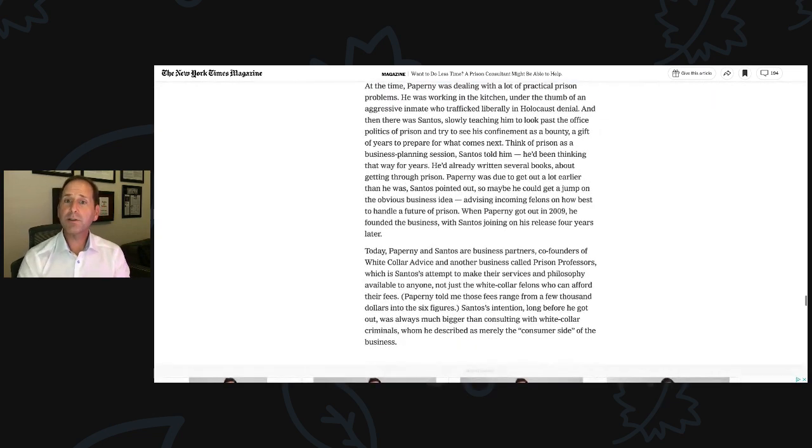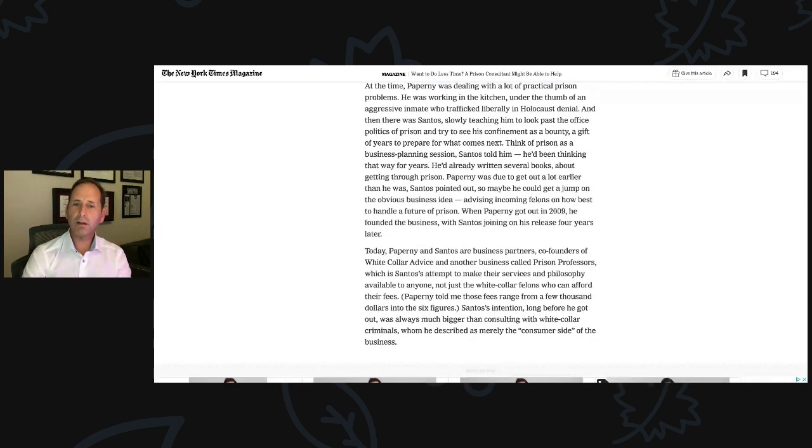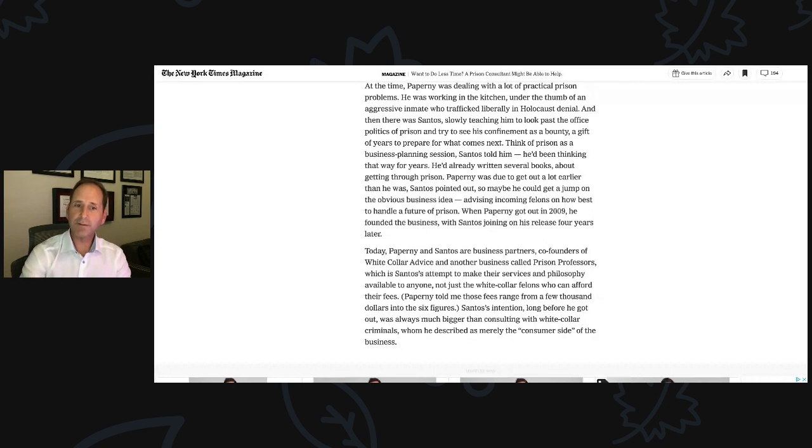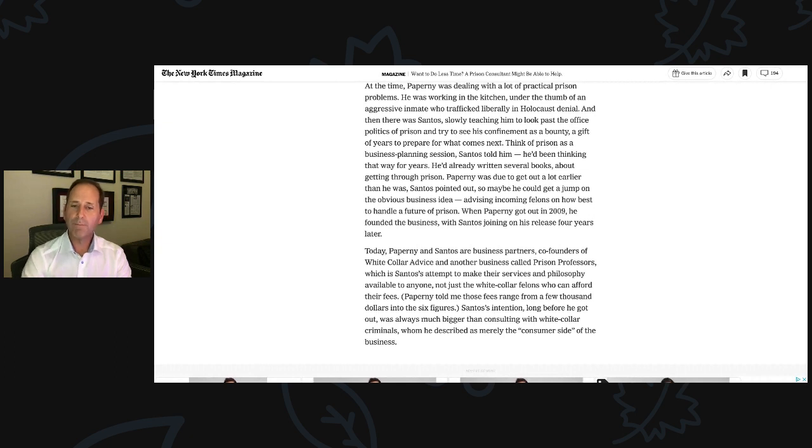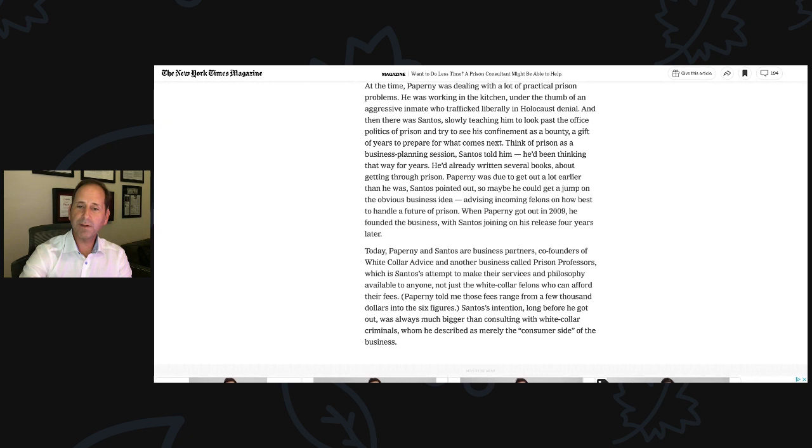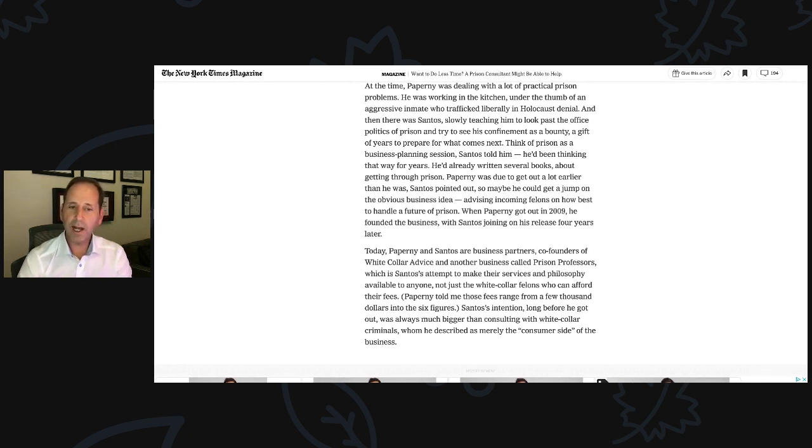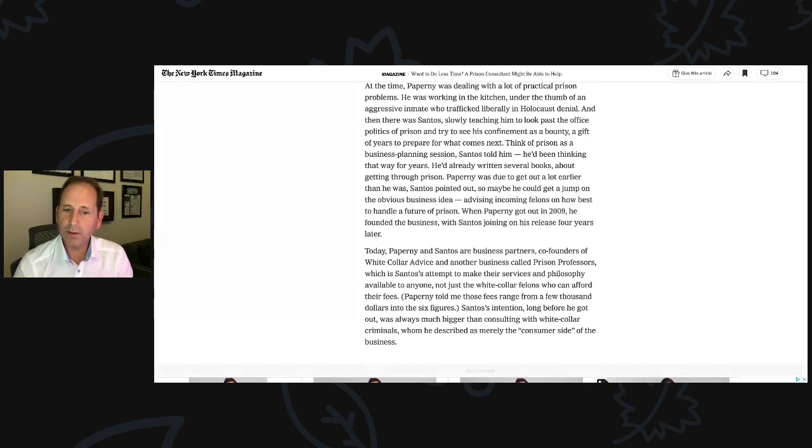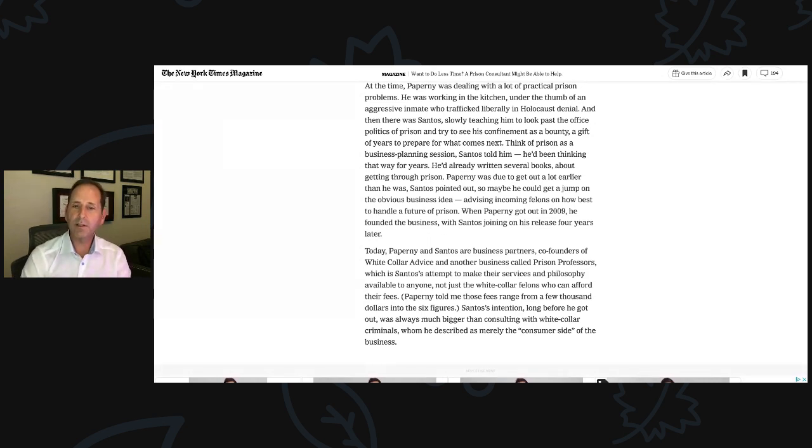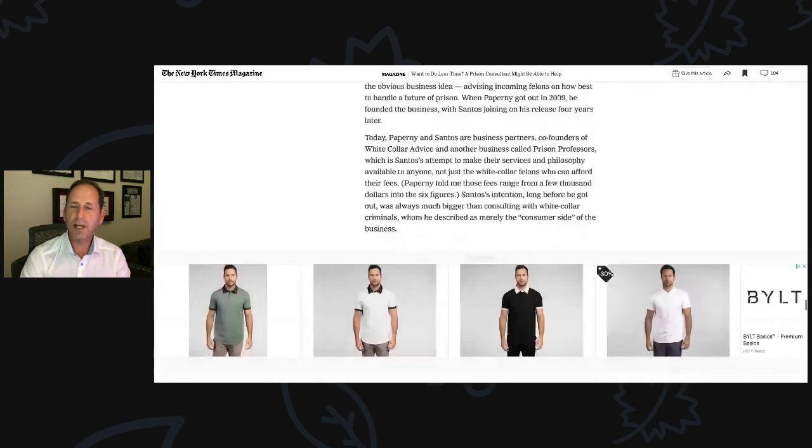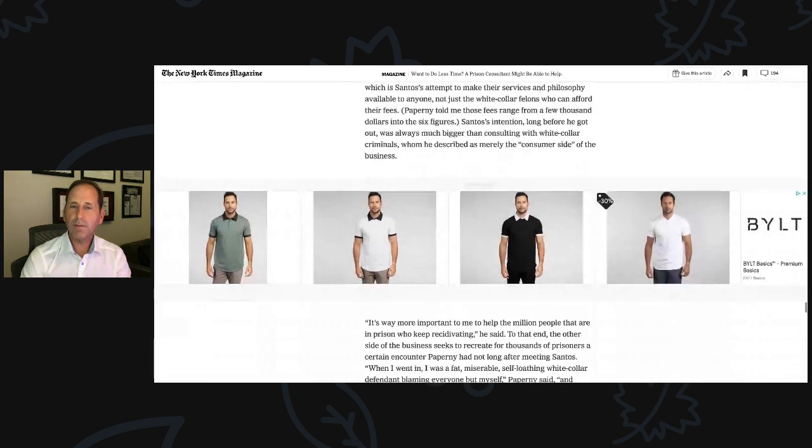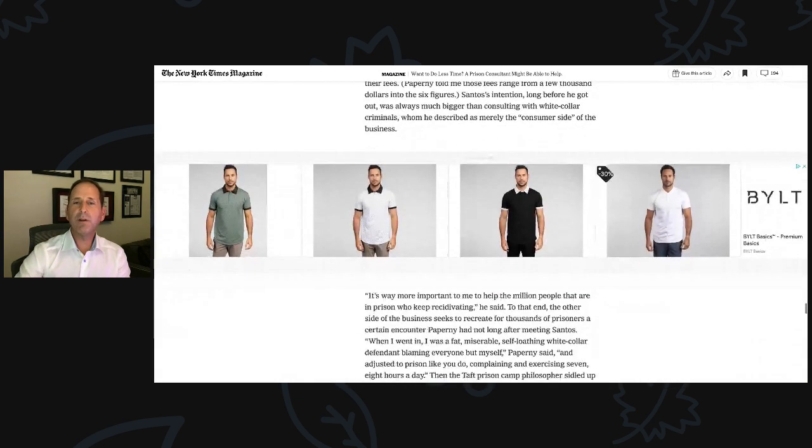Paperni was due to get out a lot earlier than he was, Santos pointed out. So maybe he could get a jump on the obvious business idea, advising incoming felons on how best to handle a future out of prison. When Paperni got out in 2009, he founded the business with Santos joining on his release four years later. Today, Paperni and Santos are business partners, co-founders of White Collar Advice and another business called Prison Professors.